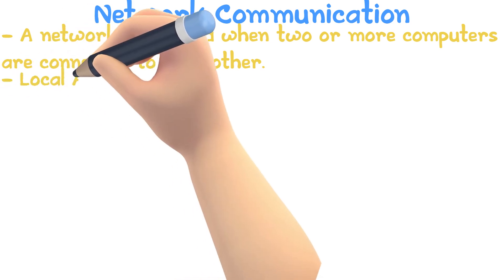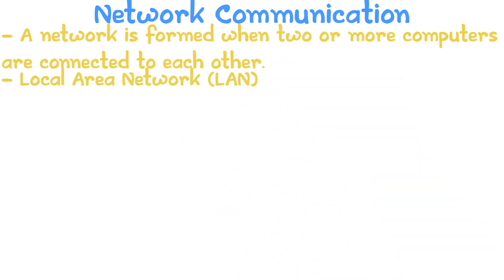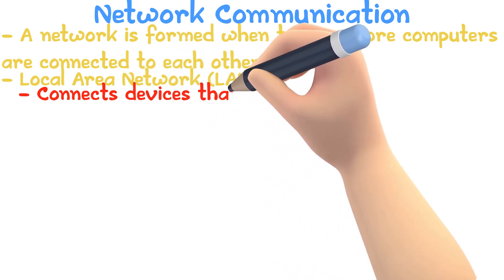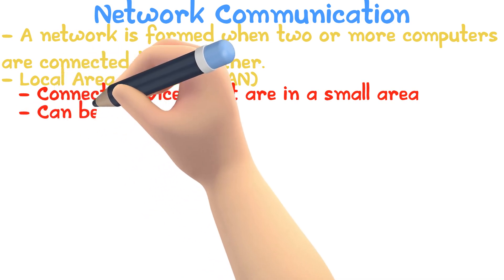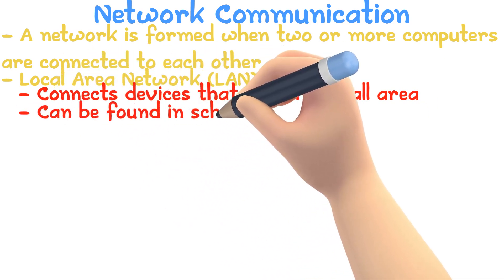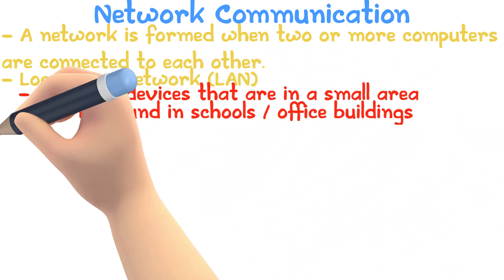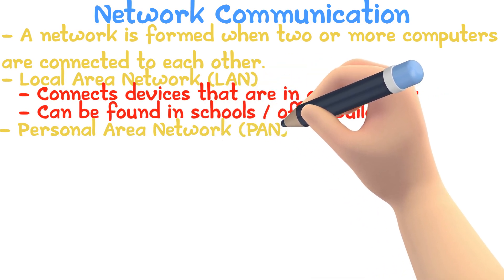The Local Area Network connects devices that are in a small area. A LAN can be found in schools or office buildings.